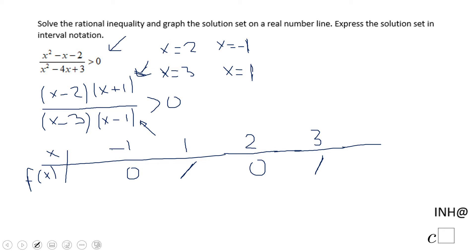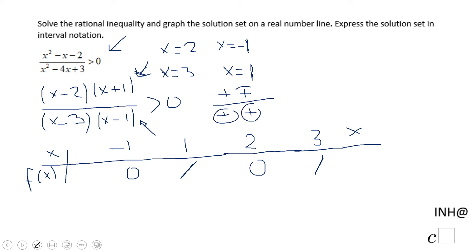Starting with numbers larger than 3: (x minus 2) is positive, (x plus 1) is positive, (x minus 3) is positive, and (x minus 1) is positive. All four factors are positive, so the outcome for this interval is a positive number.